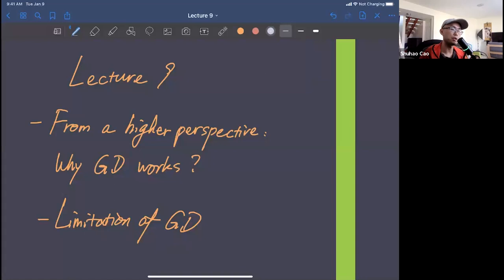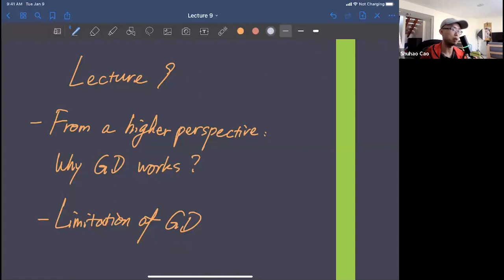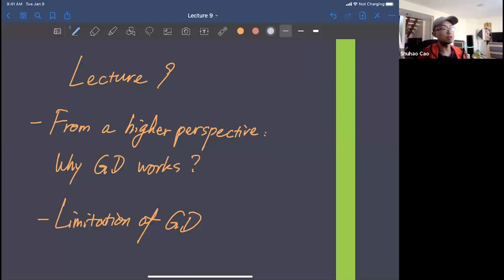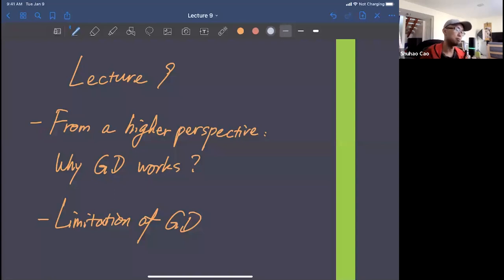This week's schedule: our midterm will be in two weeks and it will be multiple choice. For the final, if the final score is higher than the midterm, the final will replace the midterm as the exam score. If the final is lower, it will be the average of the two according to their weights. Next week I will post midterm review questions.